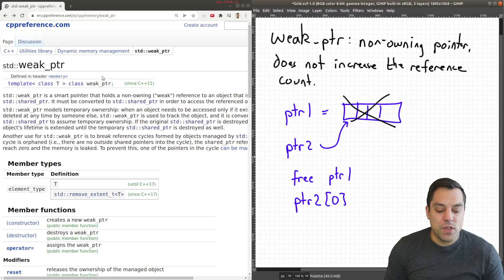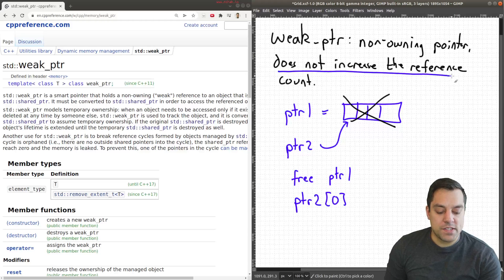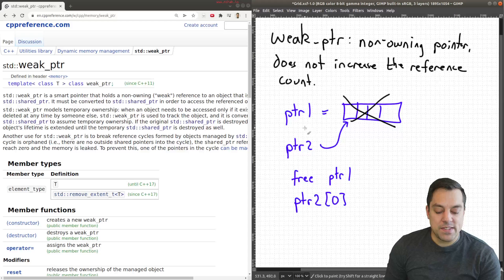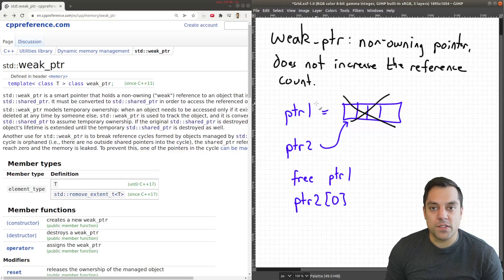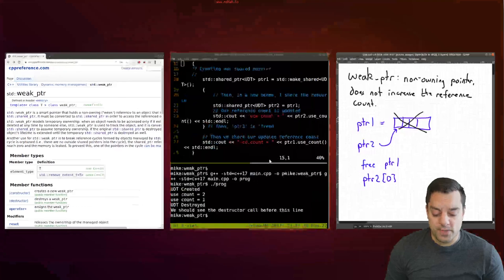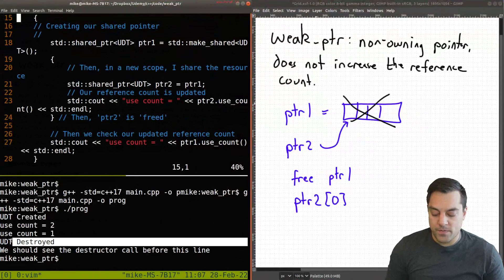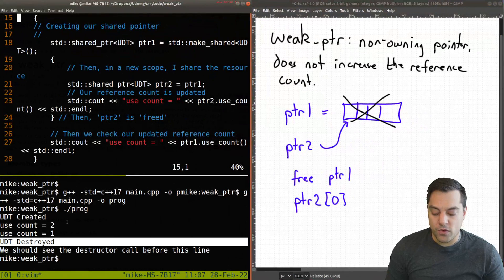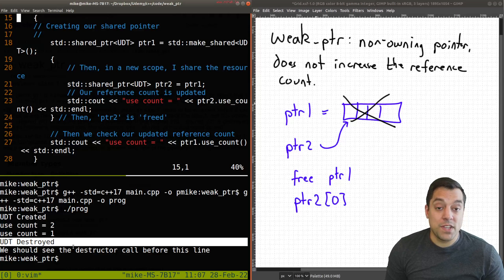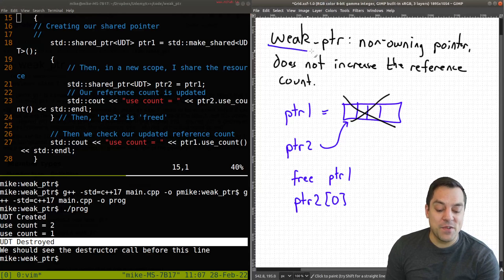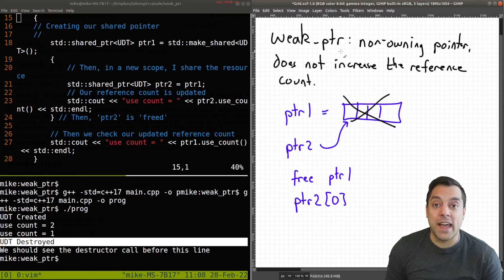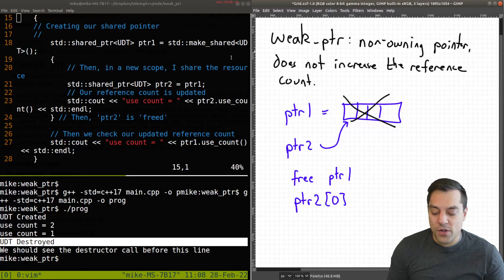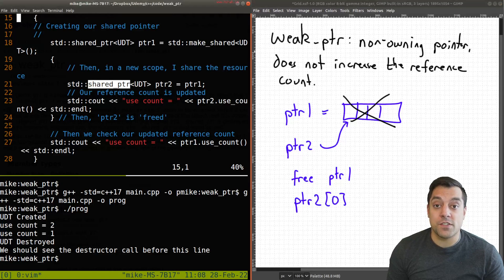In the case of a weak pointer, since we're not increasing the reference count here, this means that with our shared pointers which got freed or destroyed, and I'll bring up our output here where this type that we created is effectively destroyed, we could still have dangling references but in a way, if you want to think of it, weak pointers are going to allow this to be okay.